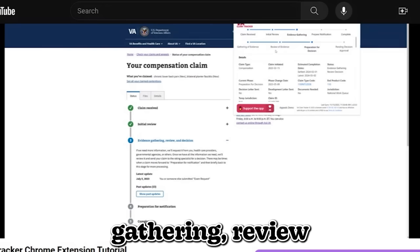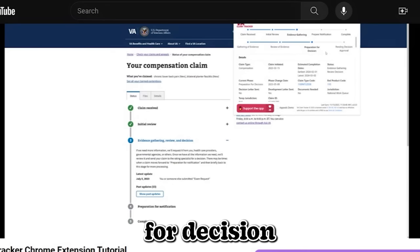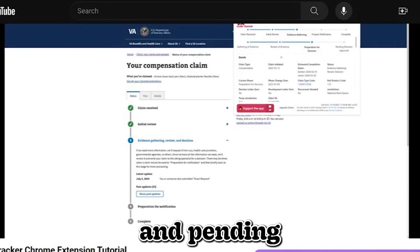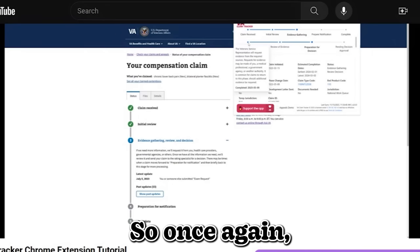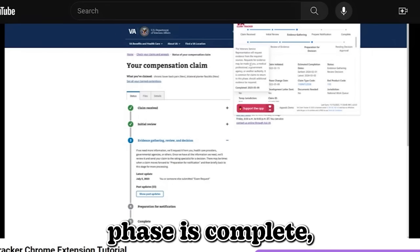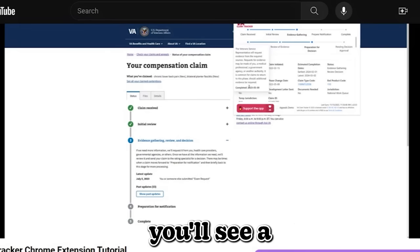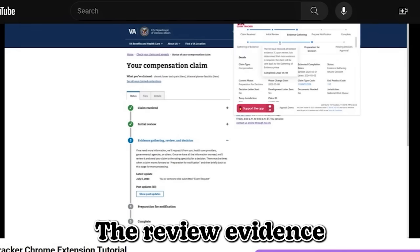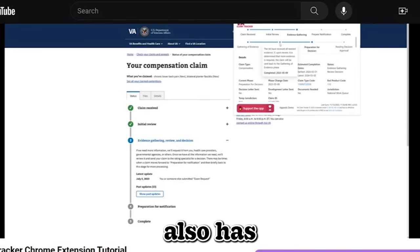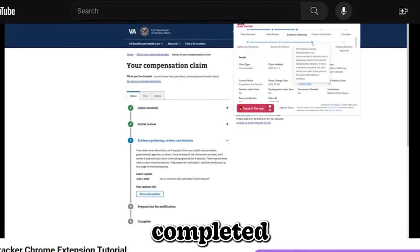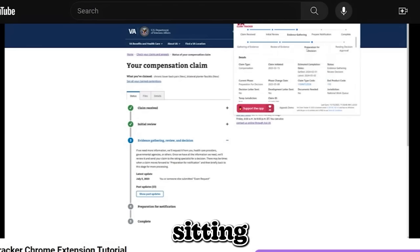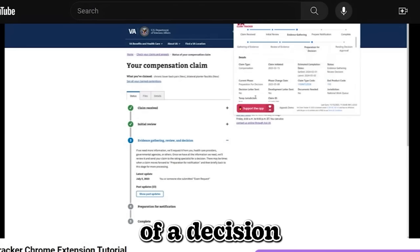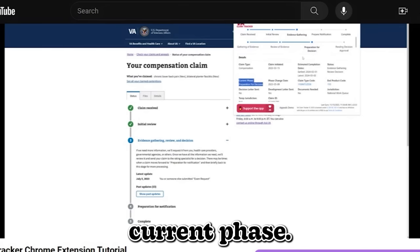These phases only exist within evidence gathering. So there are four phases within evidence gathering. You have evidence gathering, review of evidence, preparation for decision and pending decision. So once again, once that phase is complete, you will see a complete date here. The review evidence also has that complete date because it's completed. And we're currently sitting at the preparation for decision, which you also can see here, which is current phase.